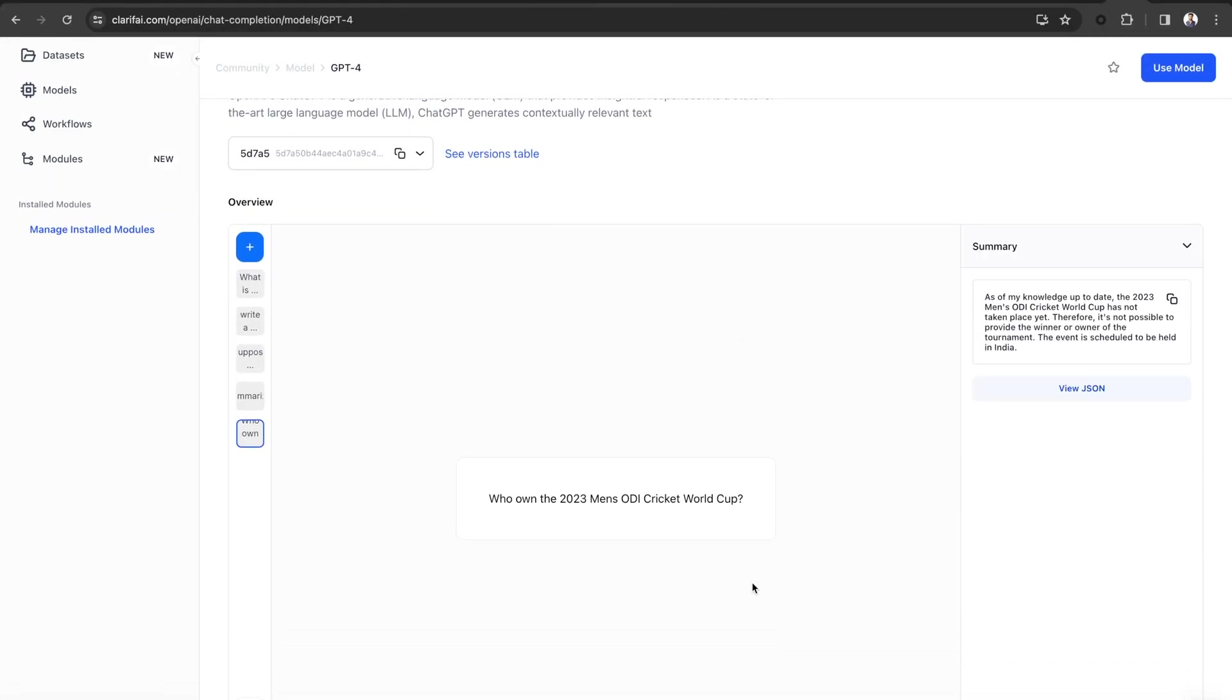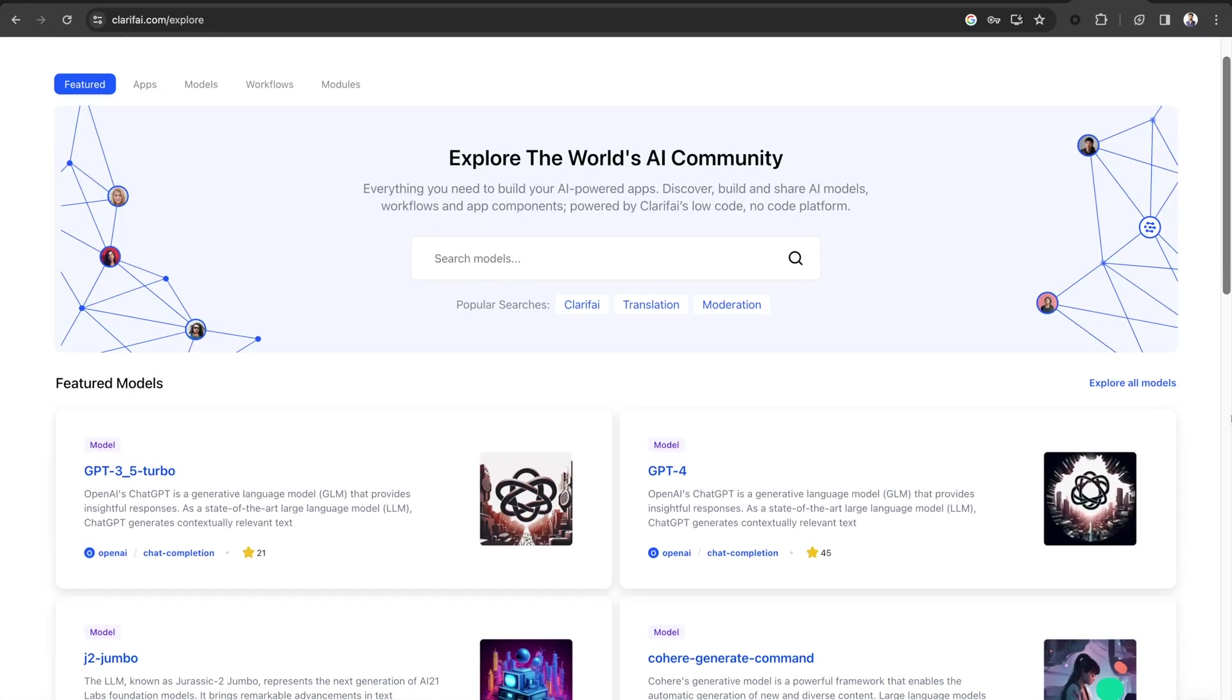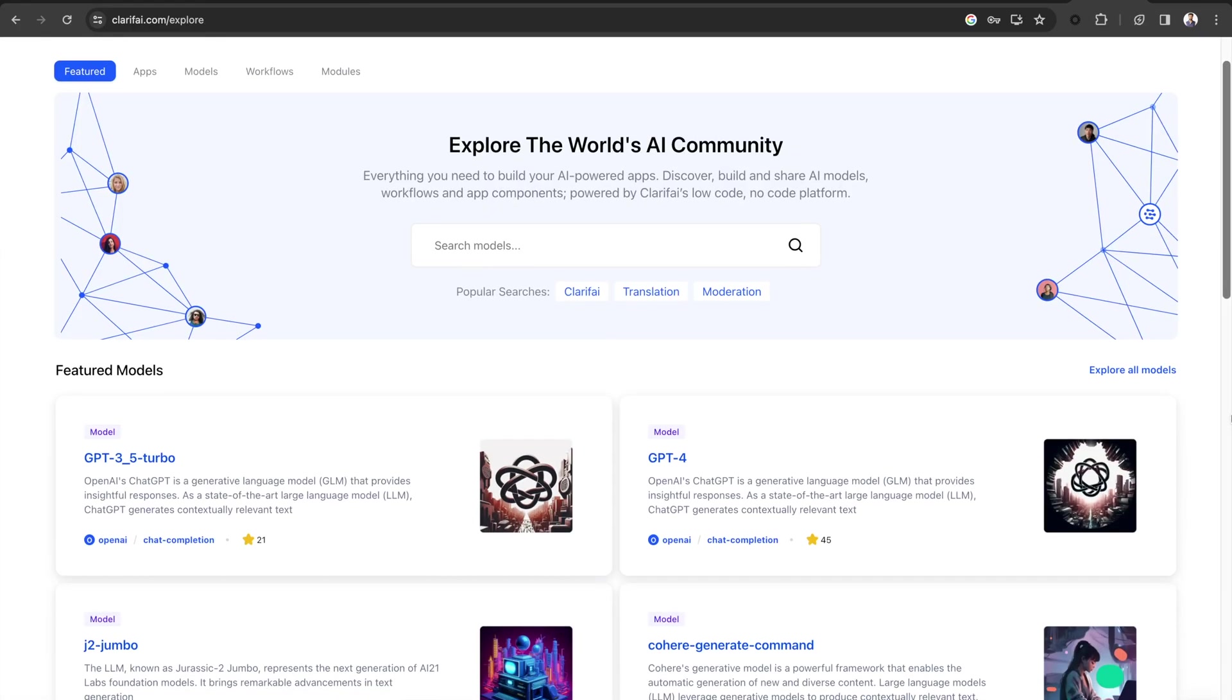Also, LLMs are trained for generalized tasks and lack domain-specific knowledge, such as your own data. Now, how can you improve the performance and efficiency of large language models?